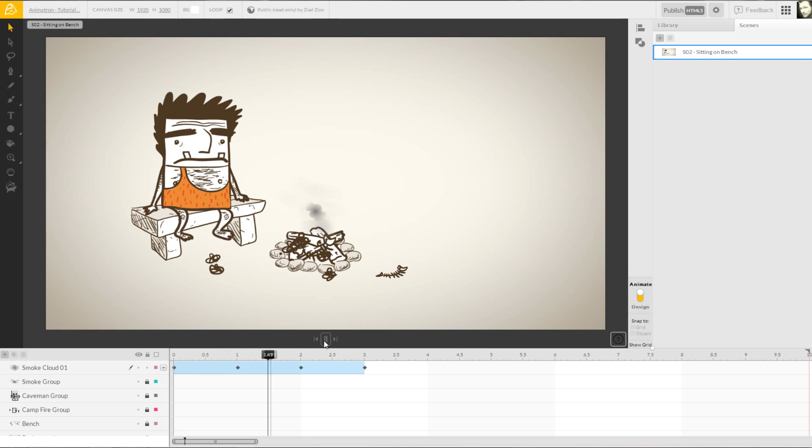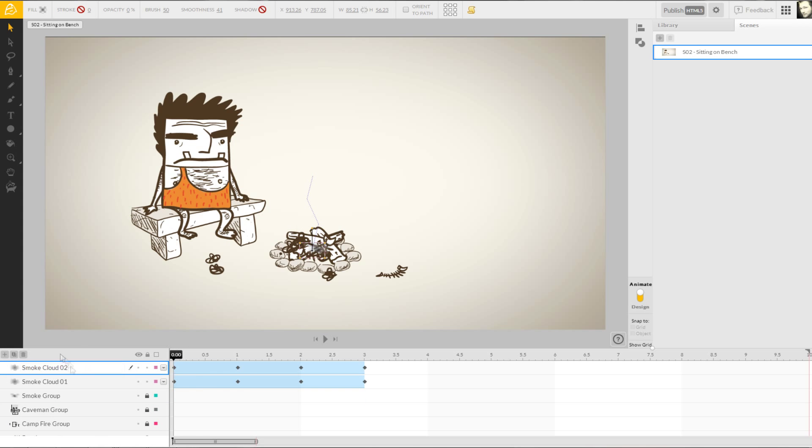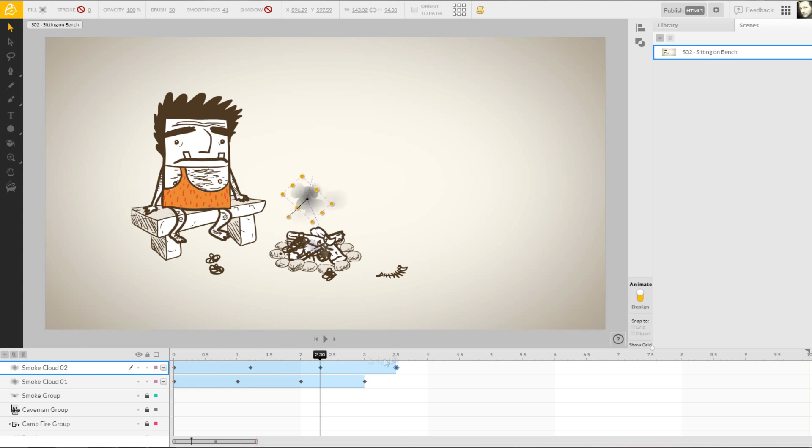Having just finished our first smoke cloud, it only makes sense to add a bit of variety by simply duplicating it and adjusting the timing and values for better appeal.